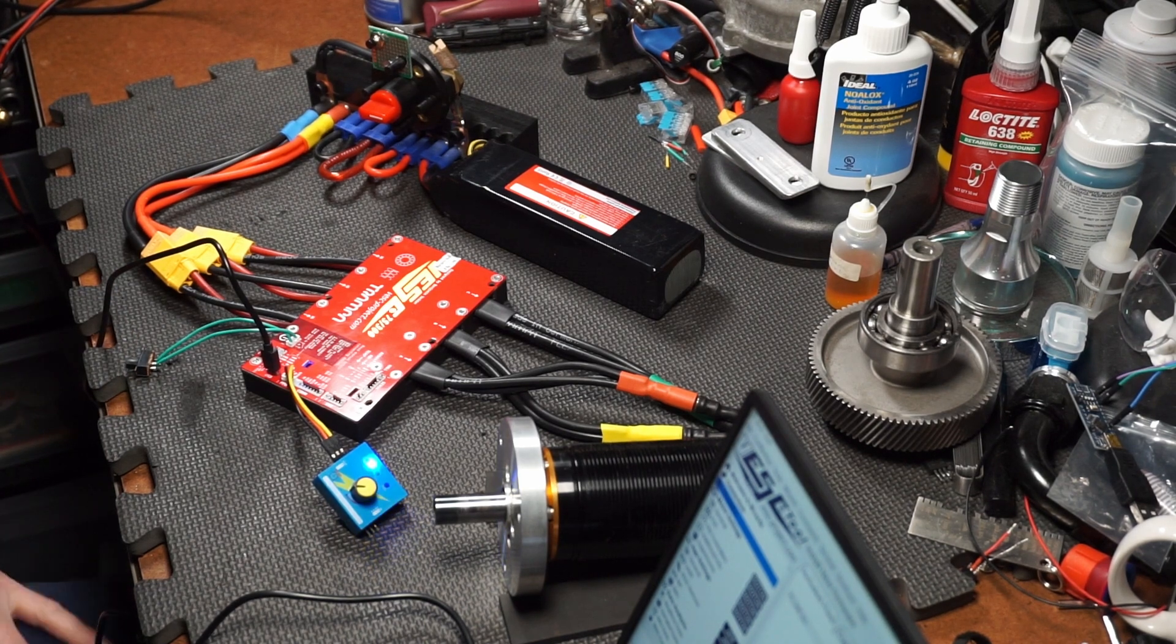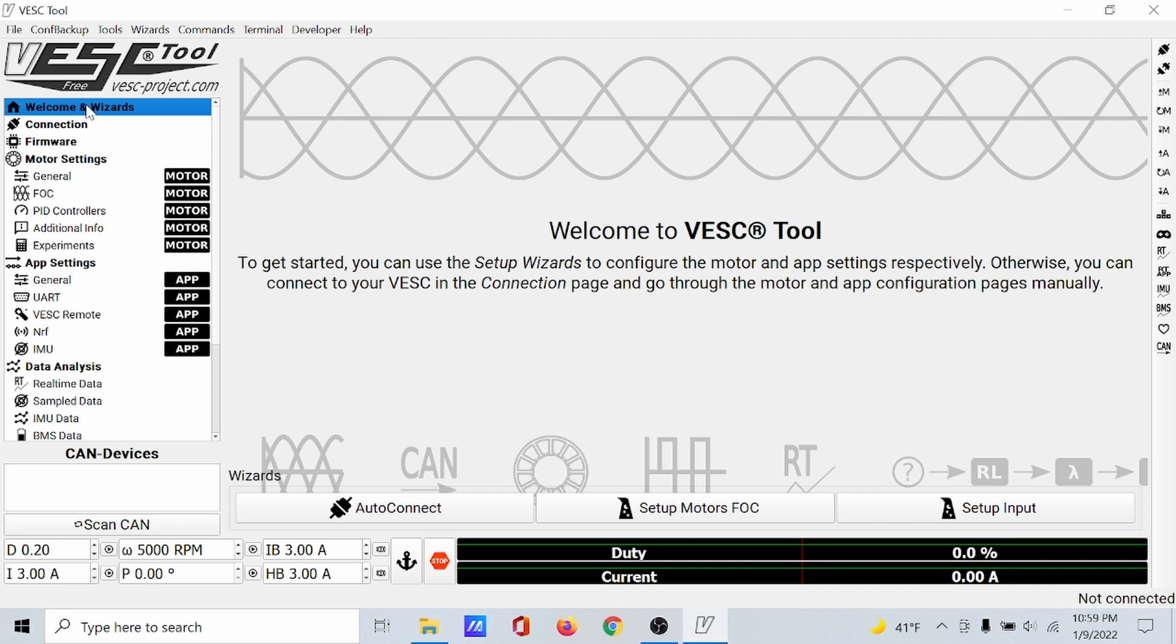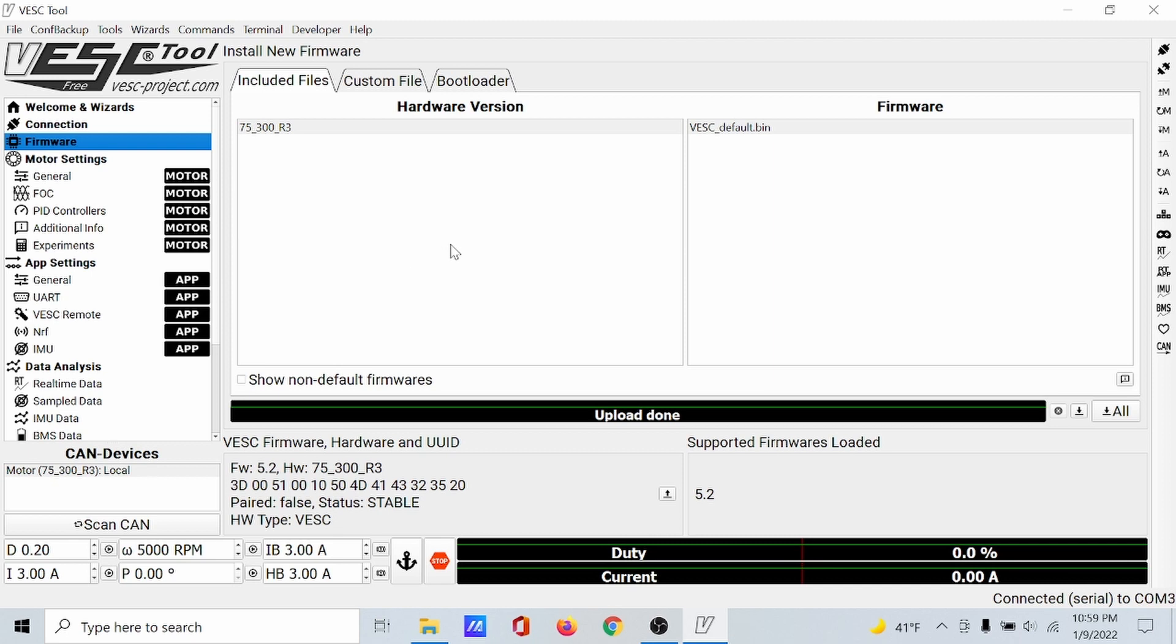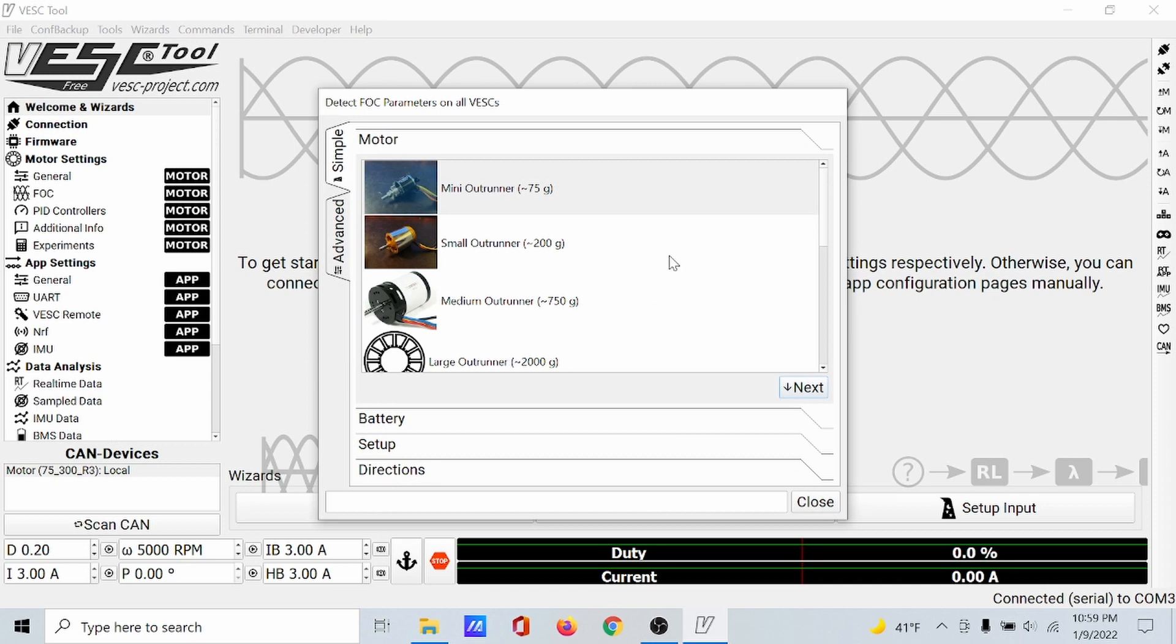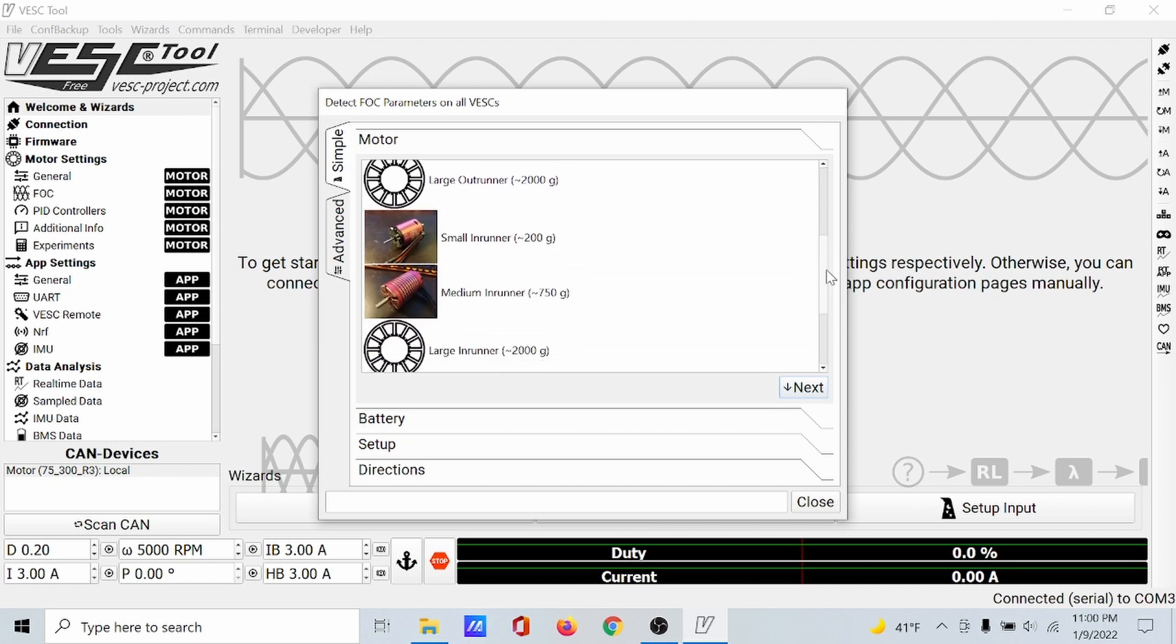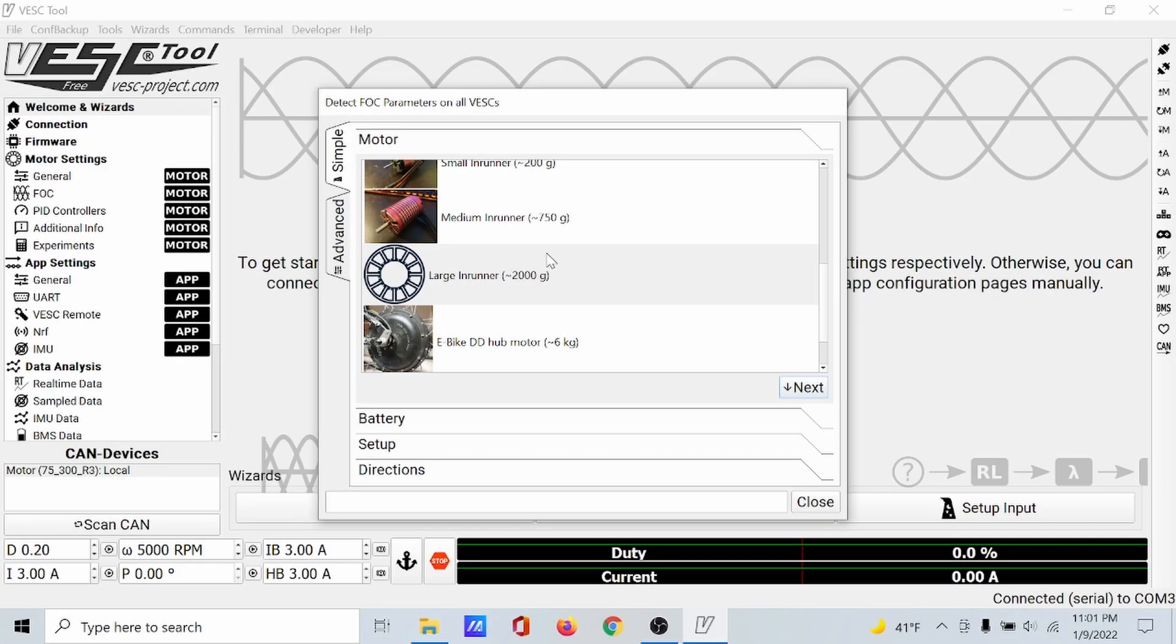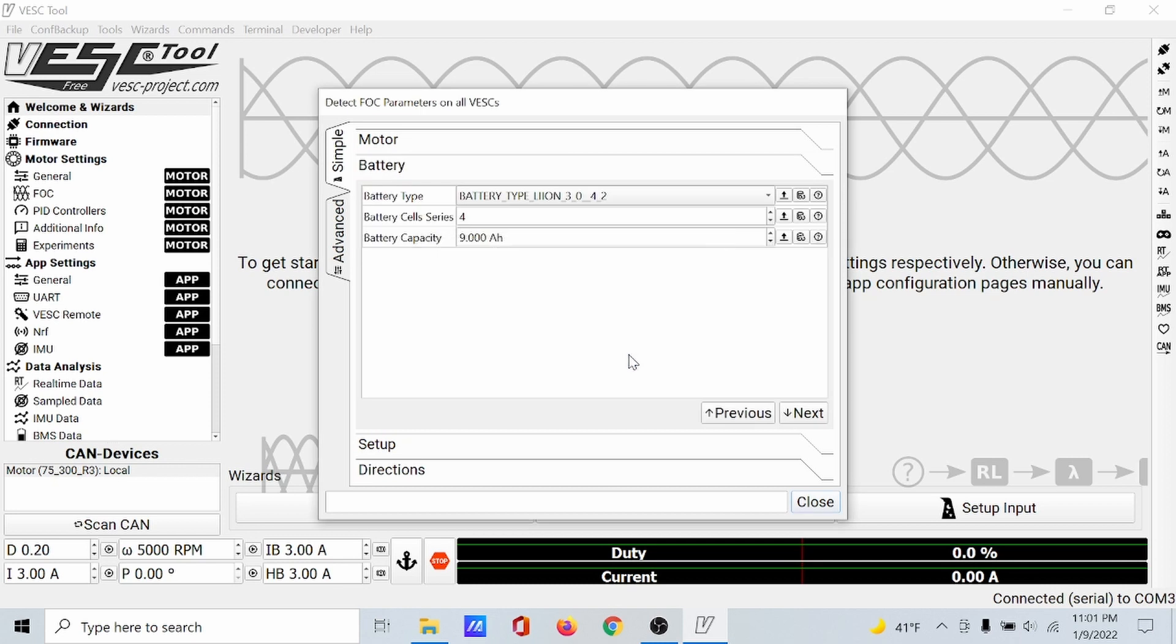We are powered up again. Let's go to the welcome and wizards and auto connect one more time. Firmware appears to be the same. Back to welcome and wizards. Set up motors for field oriented control. I suppose we try that. Let's choose our motor. Large outrunner, about 2000 grams. This thing is over 2000 grams. I actually just checked the weight, it's 1200 grams, which puts it right in the middle of this range.